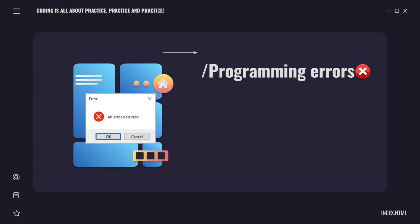So we humans tend to make mistakes. And because of that, programming errors occur. And programming errors are very common, especially when it comes to making programs and systems.